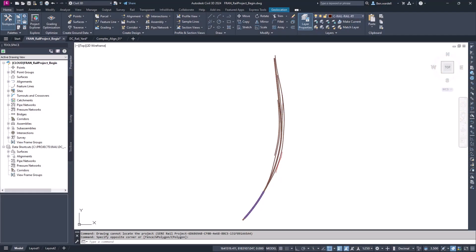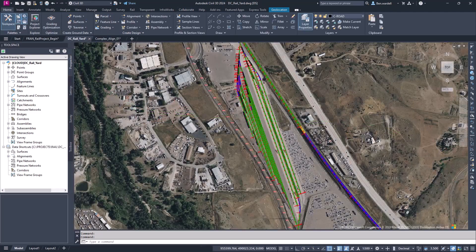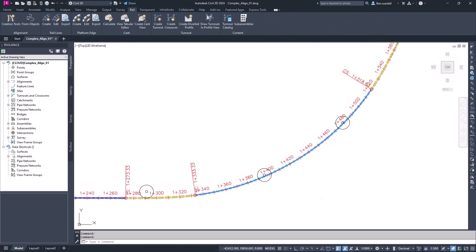In this video, we'll look at several different methods for creating rail alignments for either existing or proposed alignments. We'll also take a look at some ways to create very complex geometry to avoid conflicts or fouling points.